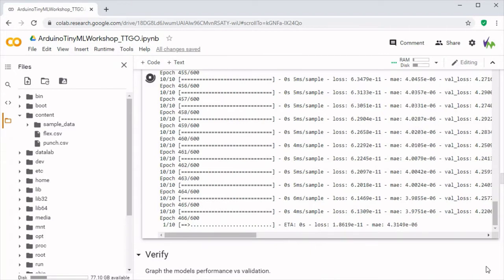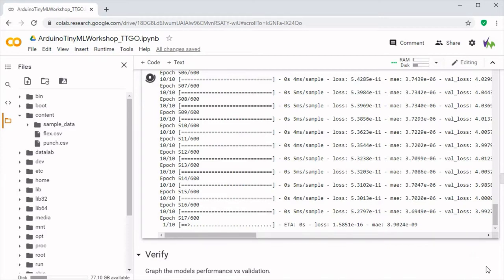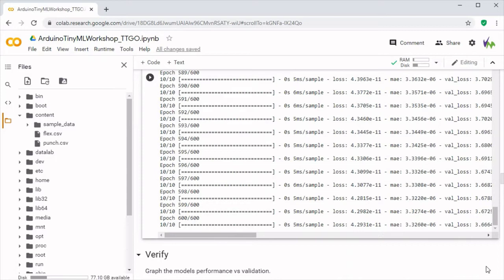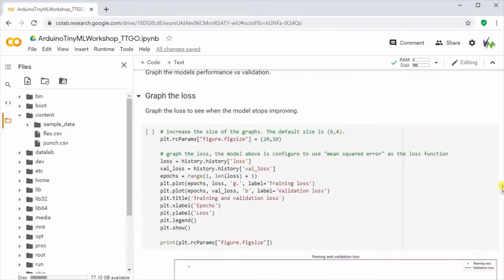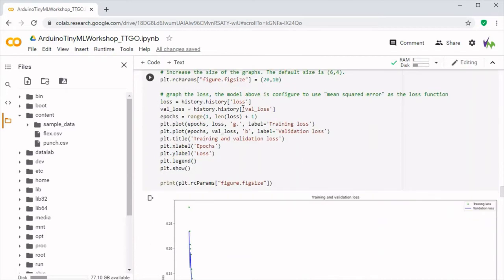Once we've completed this, we'll be able to go through the steps to show how far the validation versus training readings are apart, as well as be able to convert this into a compressed model we can put back on our board.